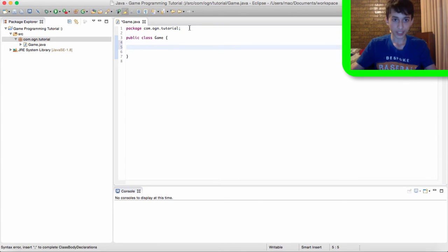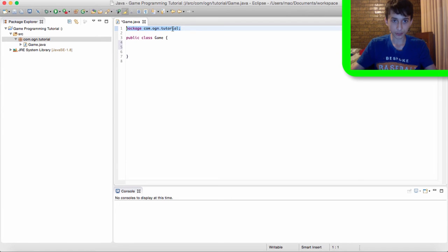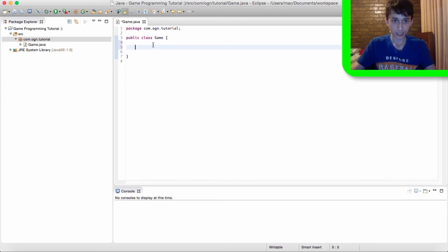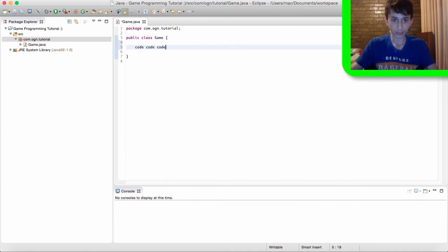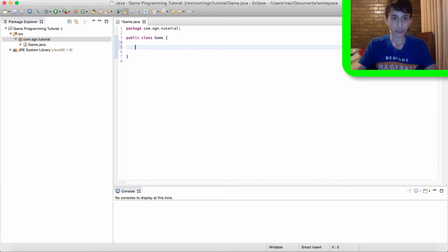Whatever code we write in here is in our game class. I realize this package, com.orgn.tutorial, is inside of our game class because it's not within these curly brackets. But if there's stuff that are in these curly brackets, this is part of the game class because it's within the curly brackets. I should just quickly bring this up.